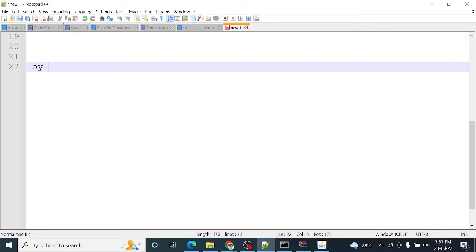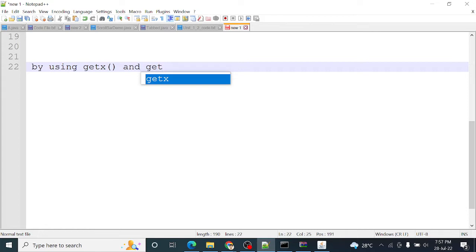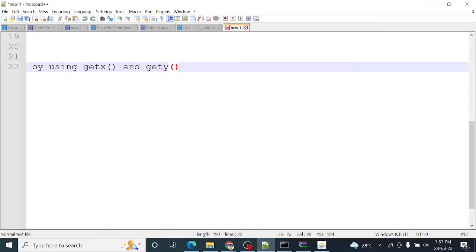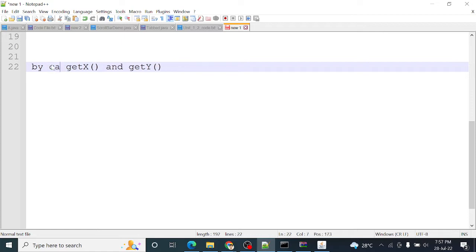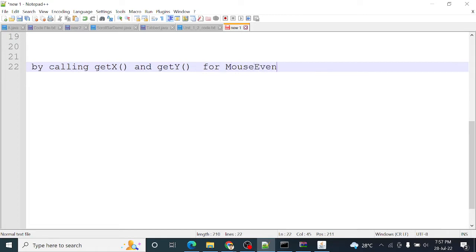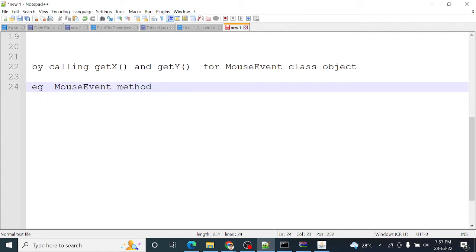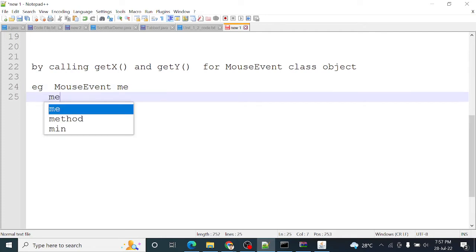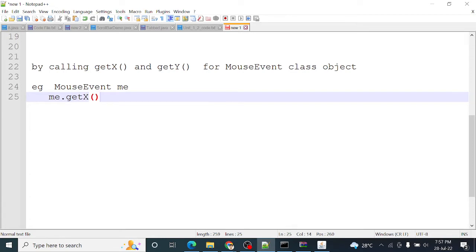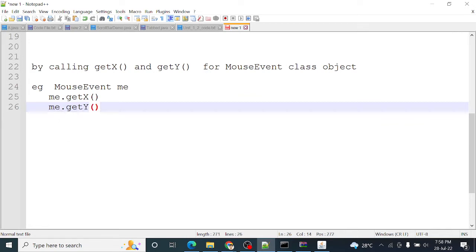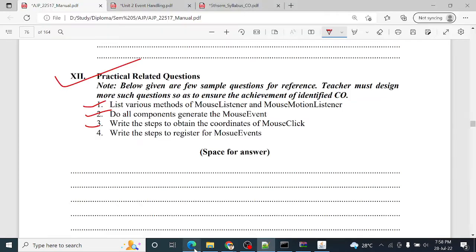By using get X and get Y method - X and Y letters are capital - get X and get Y. By calling get X and get Y method for mouse event class object. Suppose, mouse event class object, example M E. So this is the answer.